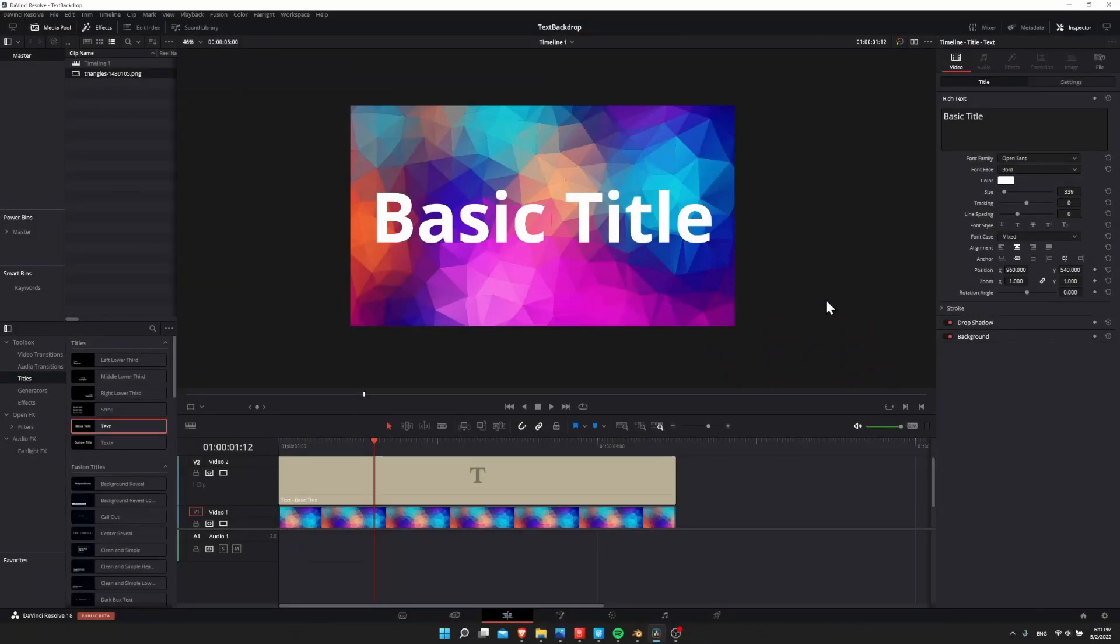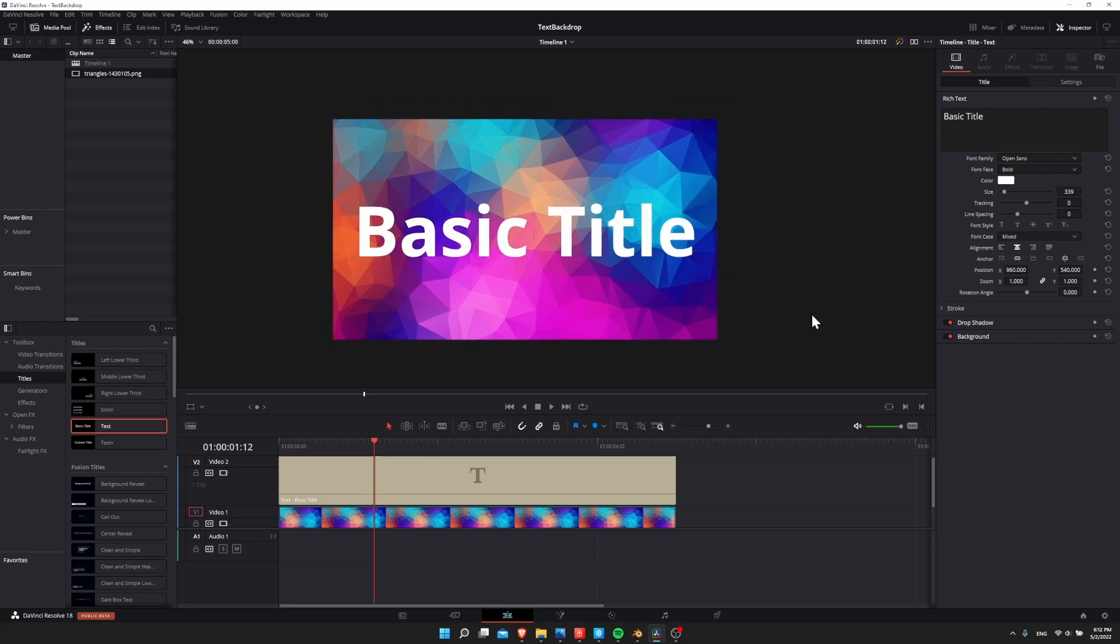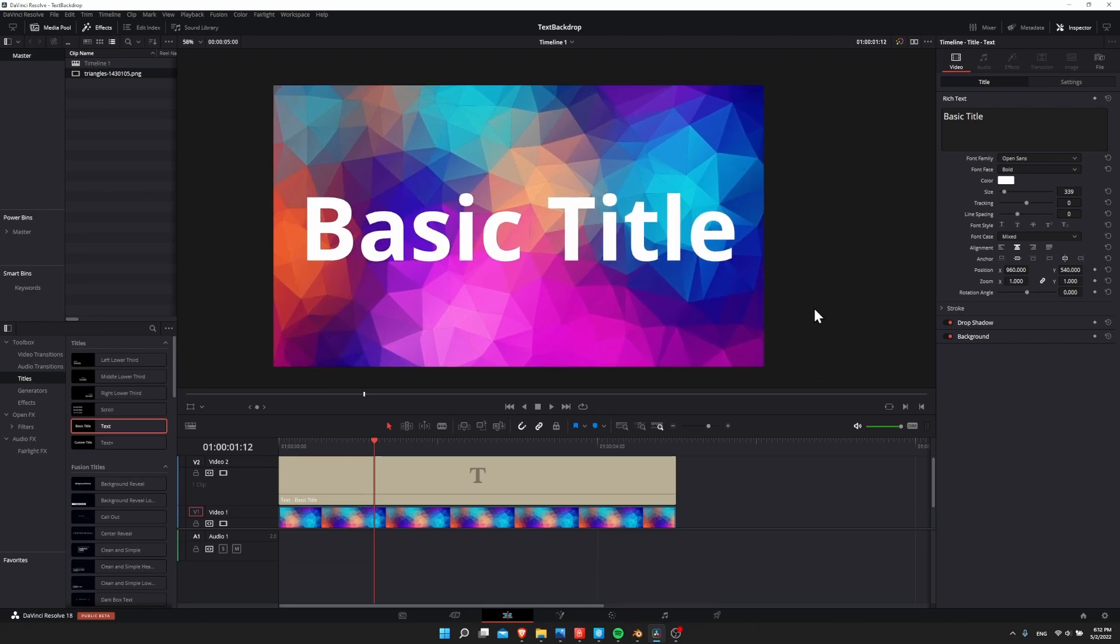Hello everybody, Chris here, and in this video I want to show you how you can make your titles a little bit more visible inside of DaVinci Resolve 18 by contrasting them with either a stroke that surrounds the text or a drop shadow.